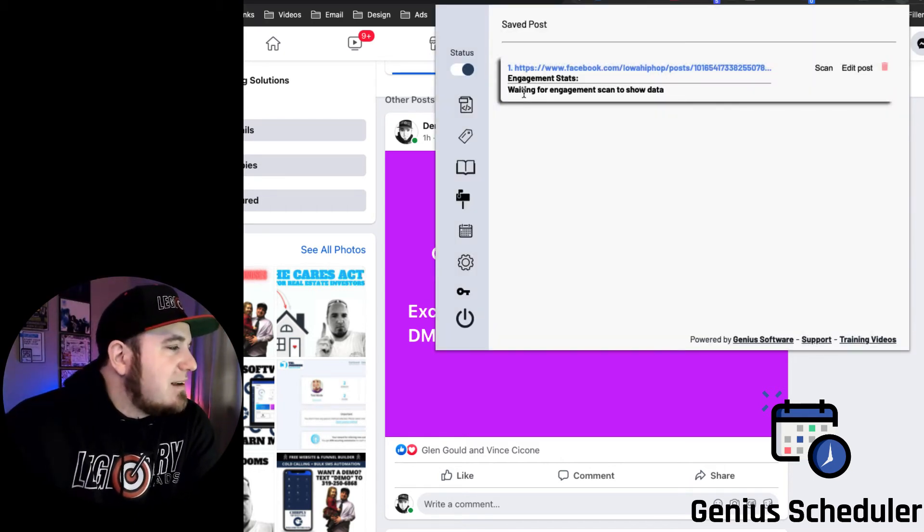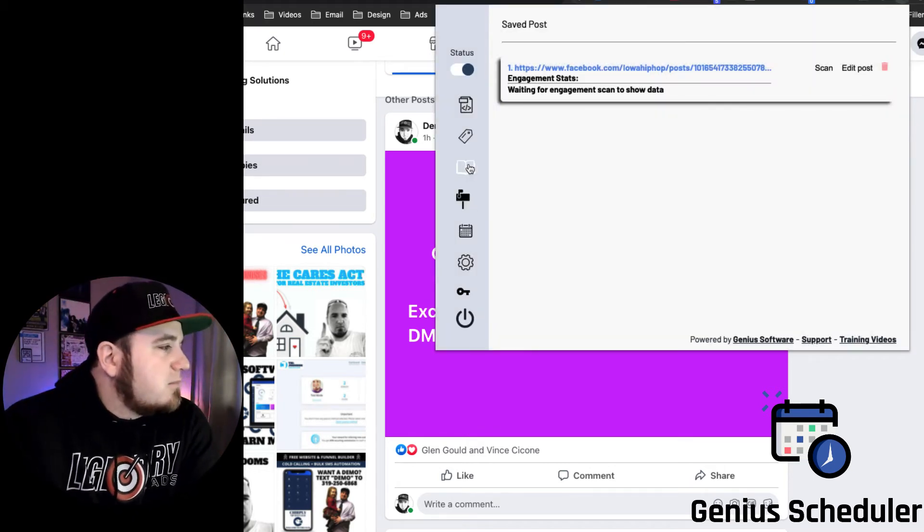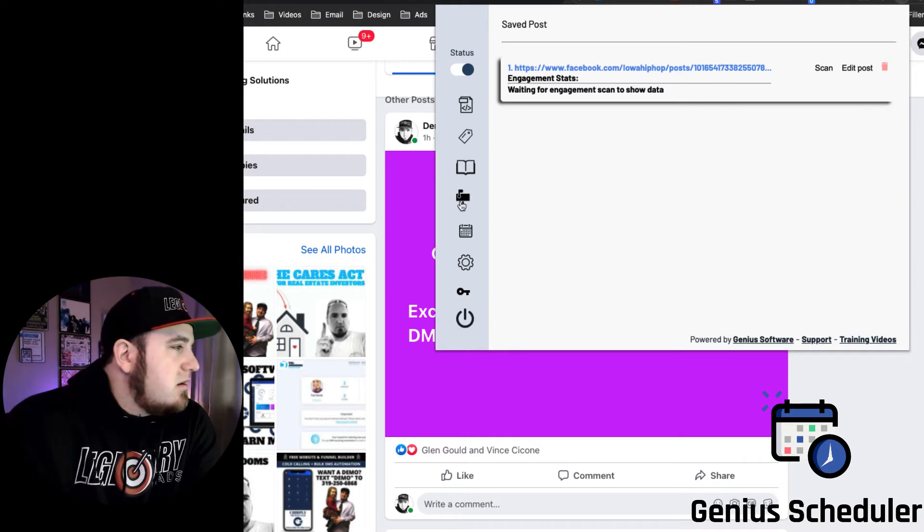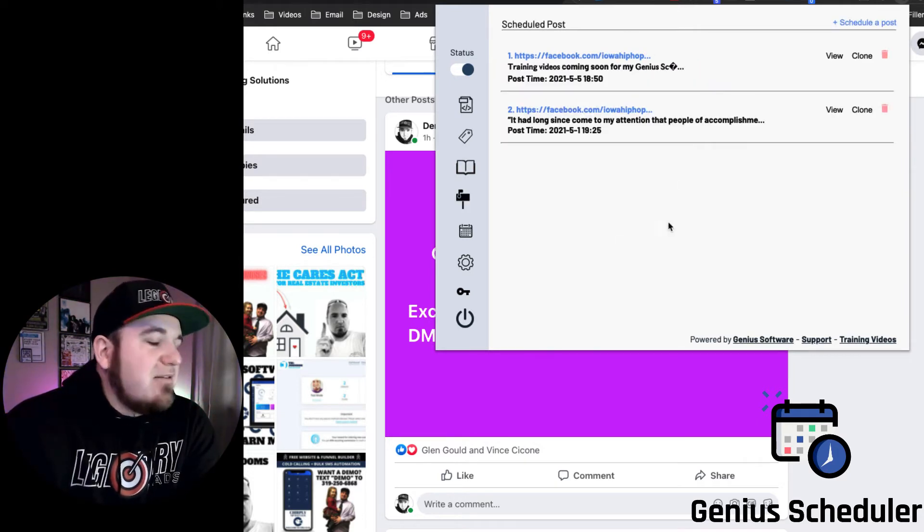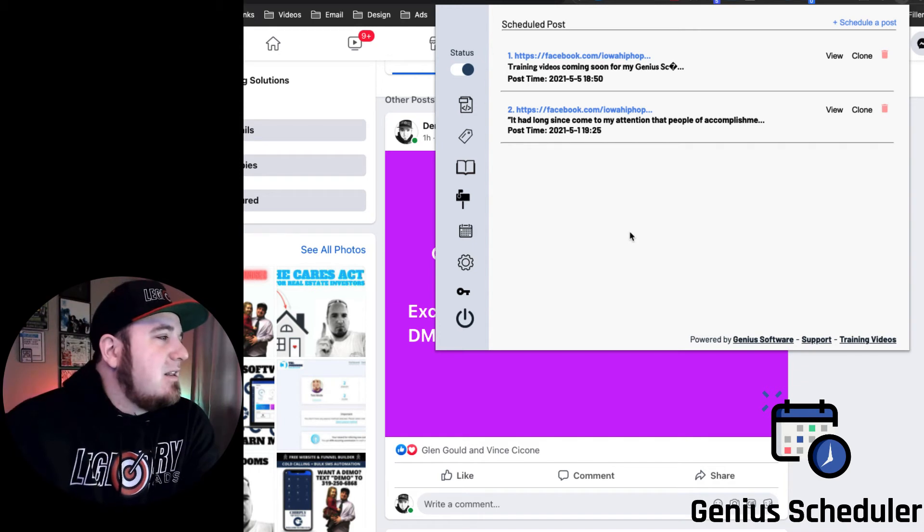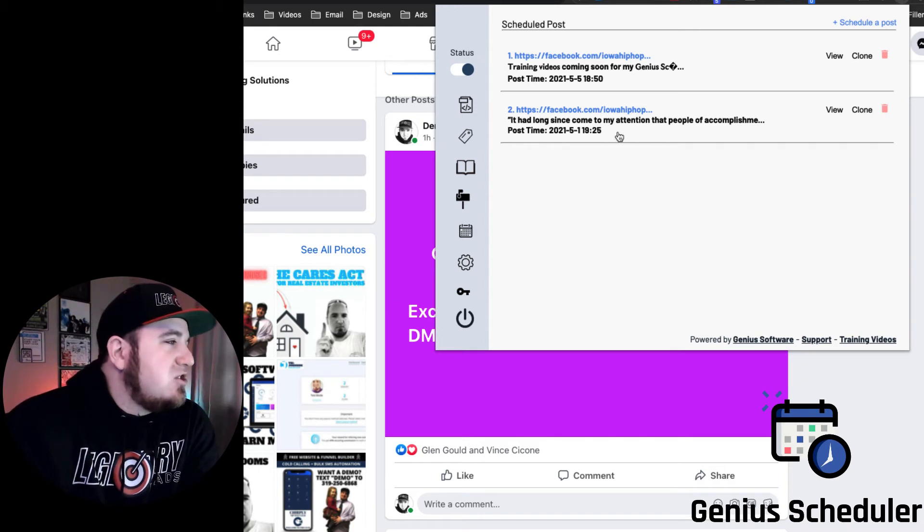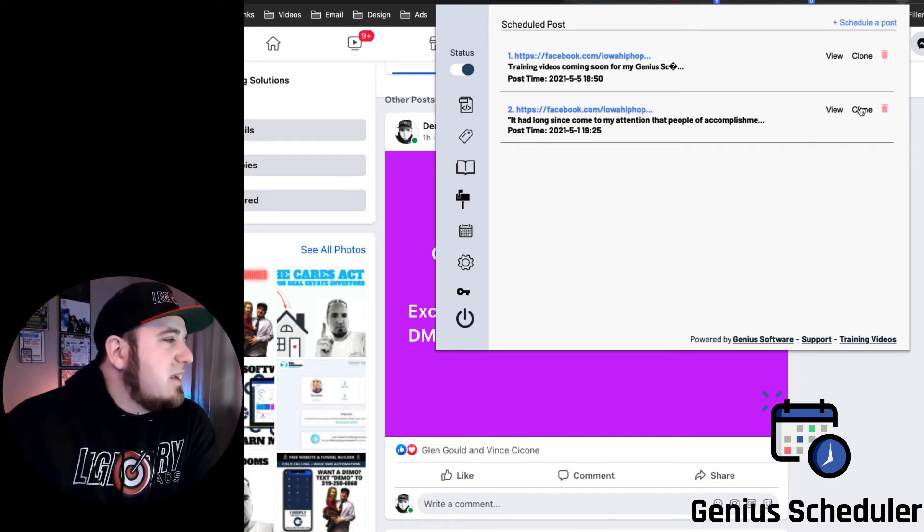So here's all the posts that you've scheduled in the past. So you have a log of all the posts you've made which you can quickly jump to those posts as well. You can clone them if you want to use them again in the future.